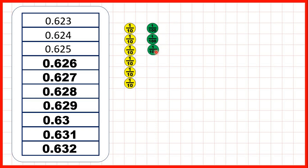But now you can see that we have six tenths, three hundredths, and no thousandths. So rather than writing 0.630, we don't need to write the zero in our thousandths, because 0.63 also tells us that we only have six tenths and three hundredths, with no extra thousandths.